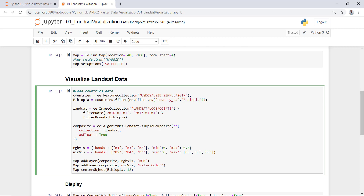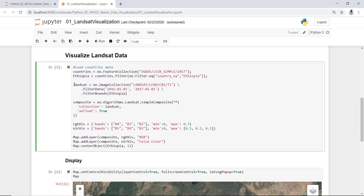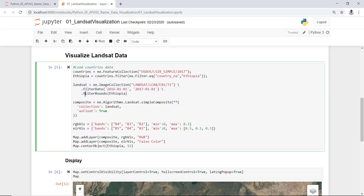I like to import the countries database and select a certain country to define a specific study area. In this case I'll use Ethiopia — filtering Ethiopia from the countries database. This part of the script will import Landsat 8 Collection 1 imagery: one year of data from January 2016 to January 2017, filtered by my boundary, and also running an image compositing algorithm.